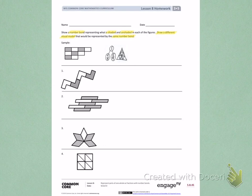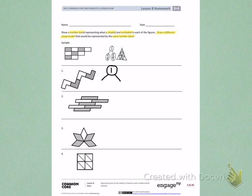On number 1, I'm going to start by creating my number bond. The total shape is 1, then I'm dividing it into a shaded fraction and an unshaded fraction. When I look at my picture, I see two parts are shaded and there are four equal parts, so two-fourths are shaded.